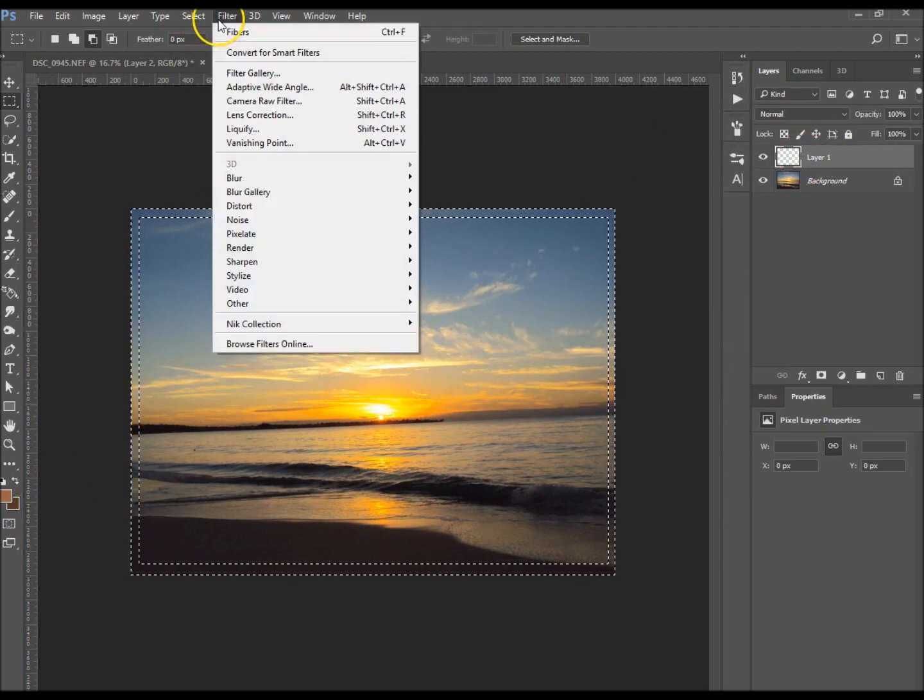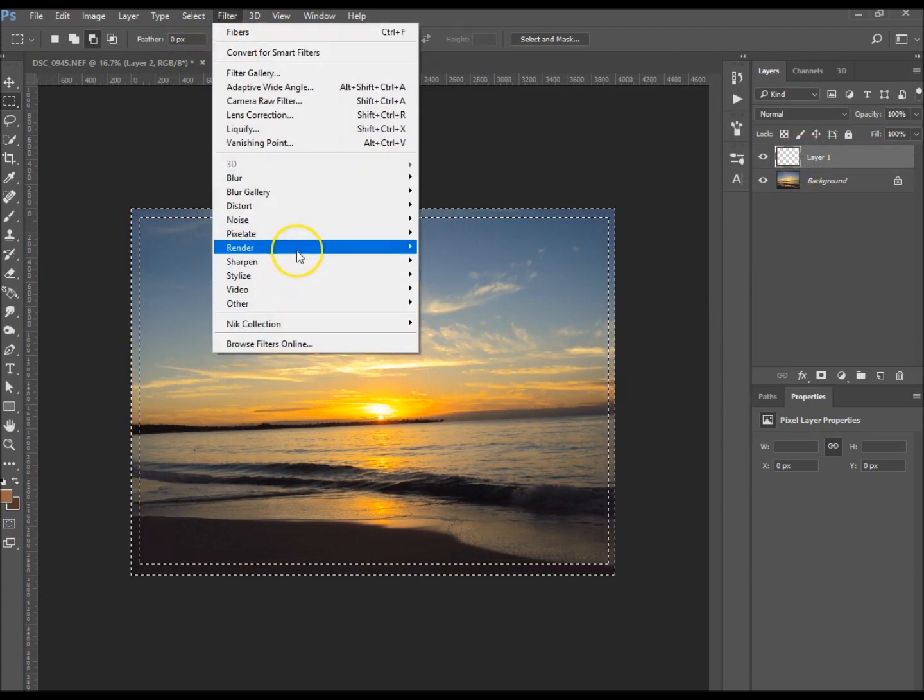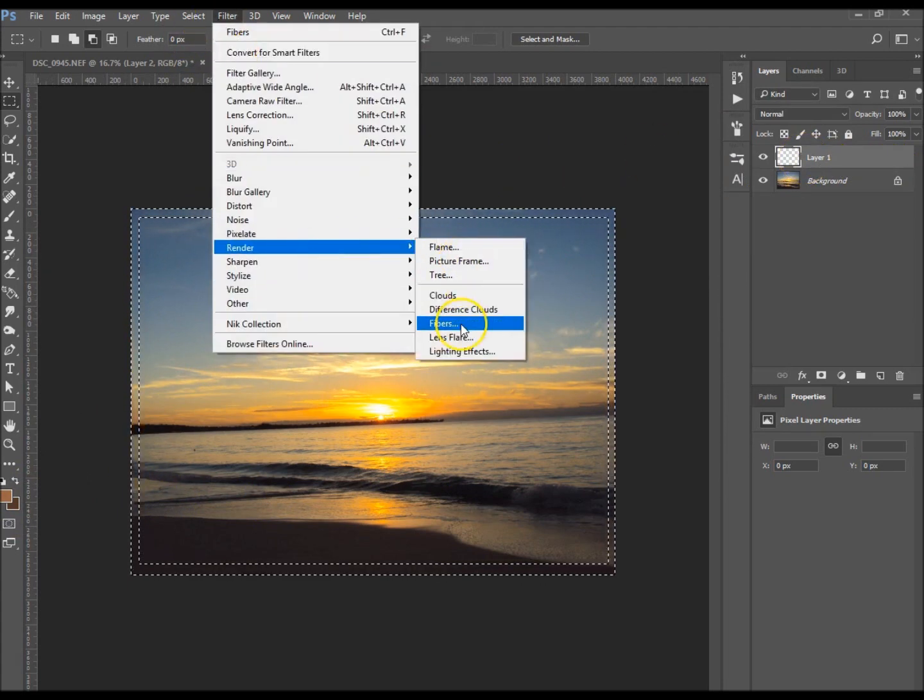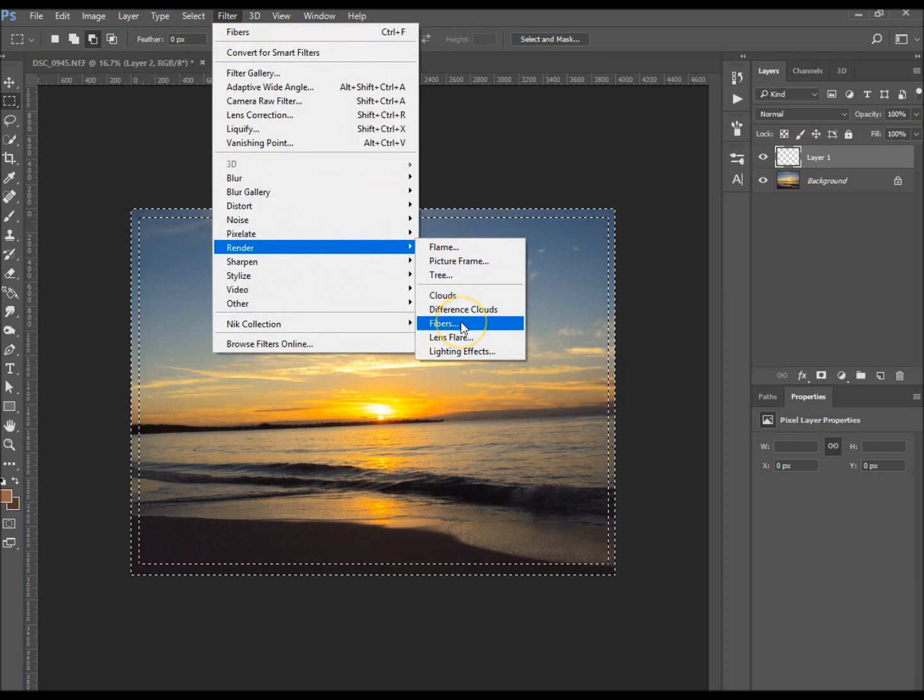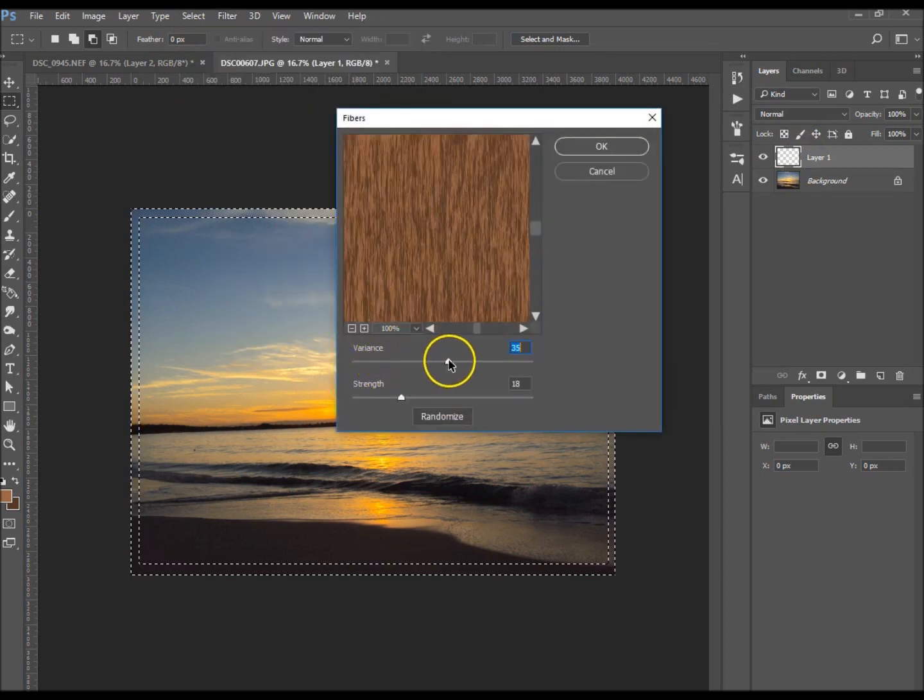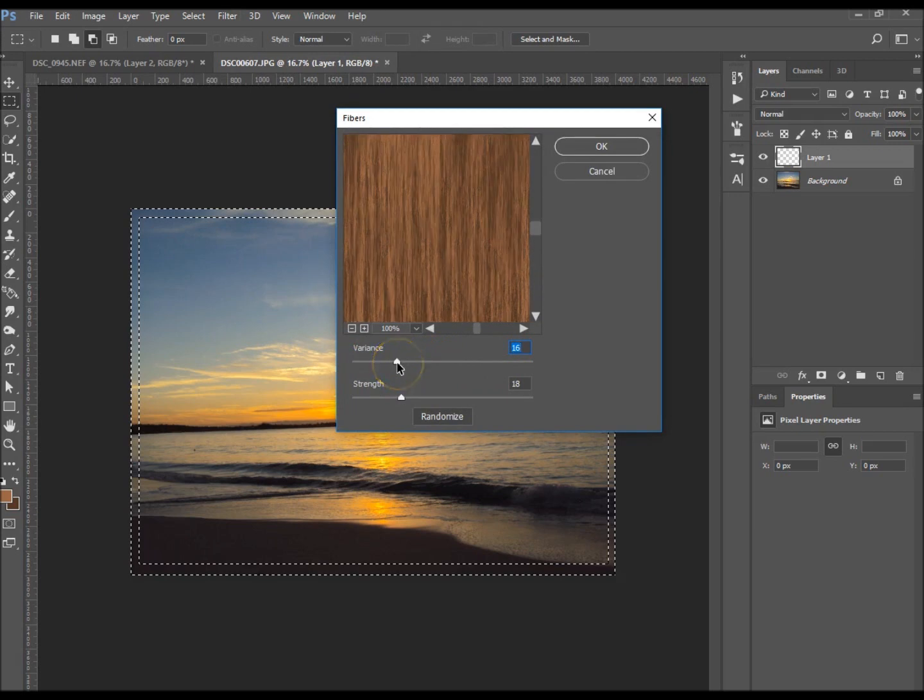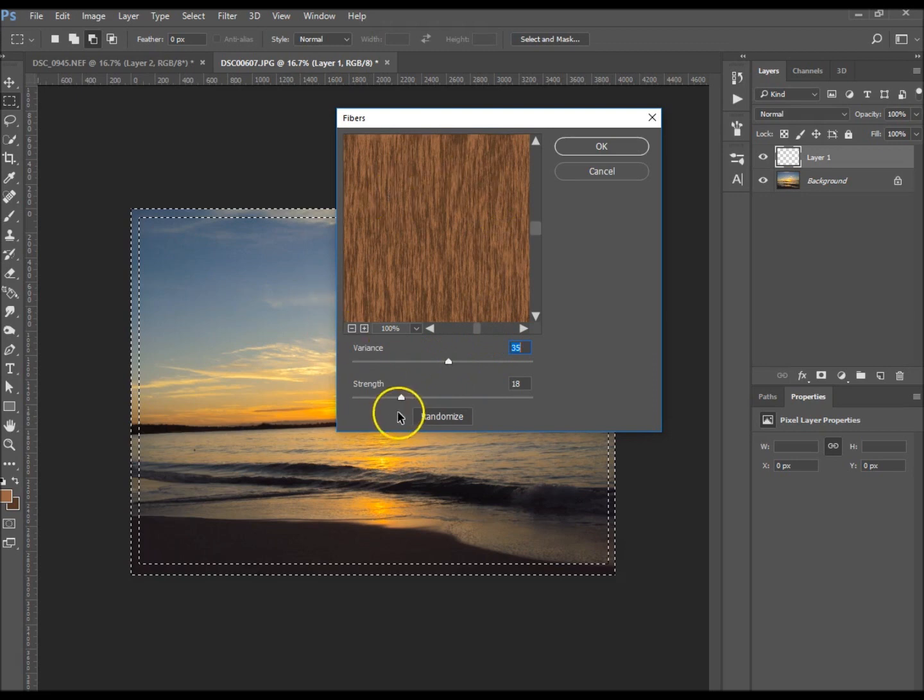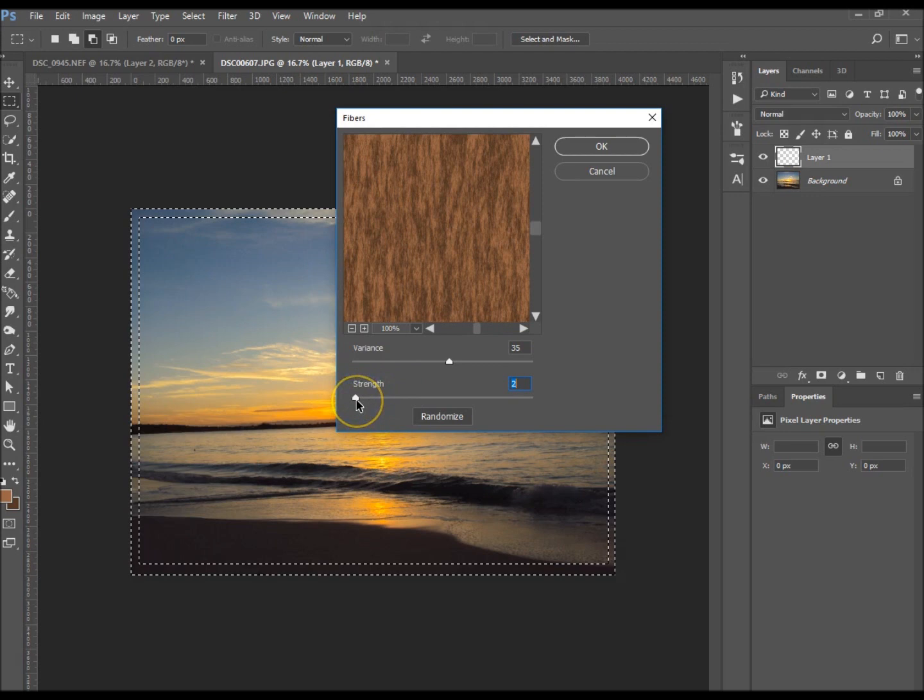Once you have your colors sorted out and your border selected, you want it on a new layer. Go to Filter, Render, and Fibers. I'm going to have mine at 35 strength. Let's just move the strength down to two.